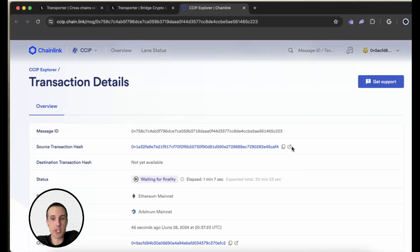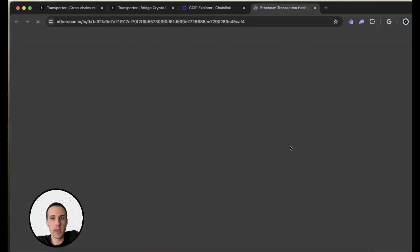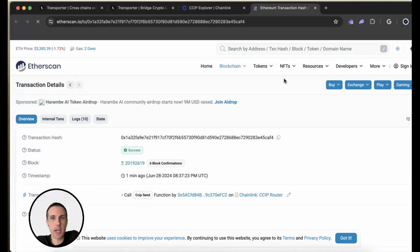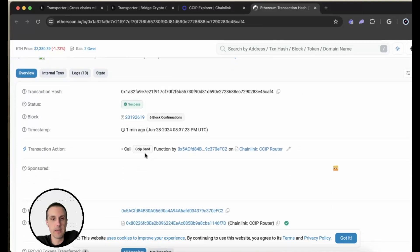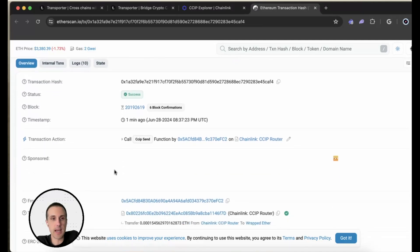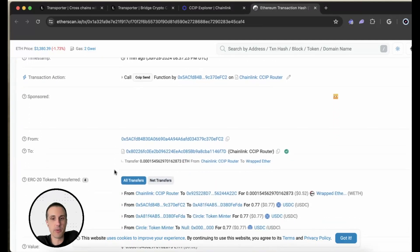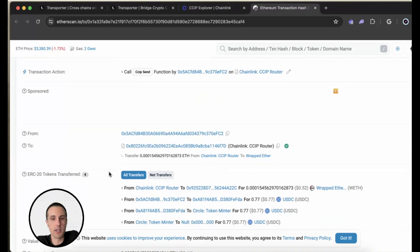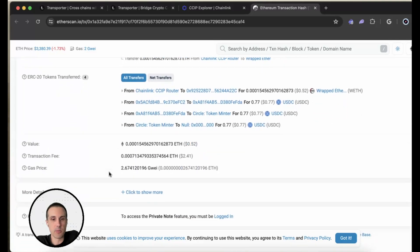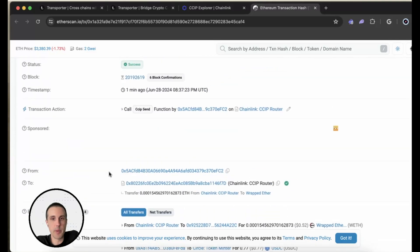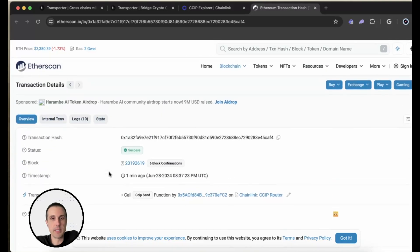If we want, we can actually even go into the chain record, the transaction hash on Etherscan here, and we can see that transaction being sent through directly on chain. And so this is a really nice way just to be able to see all the details if we wanted to capture that.